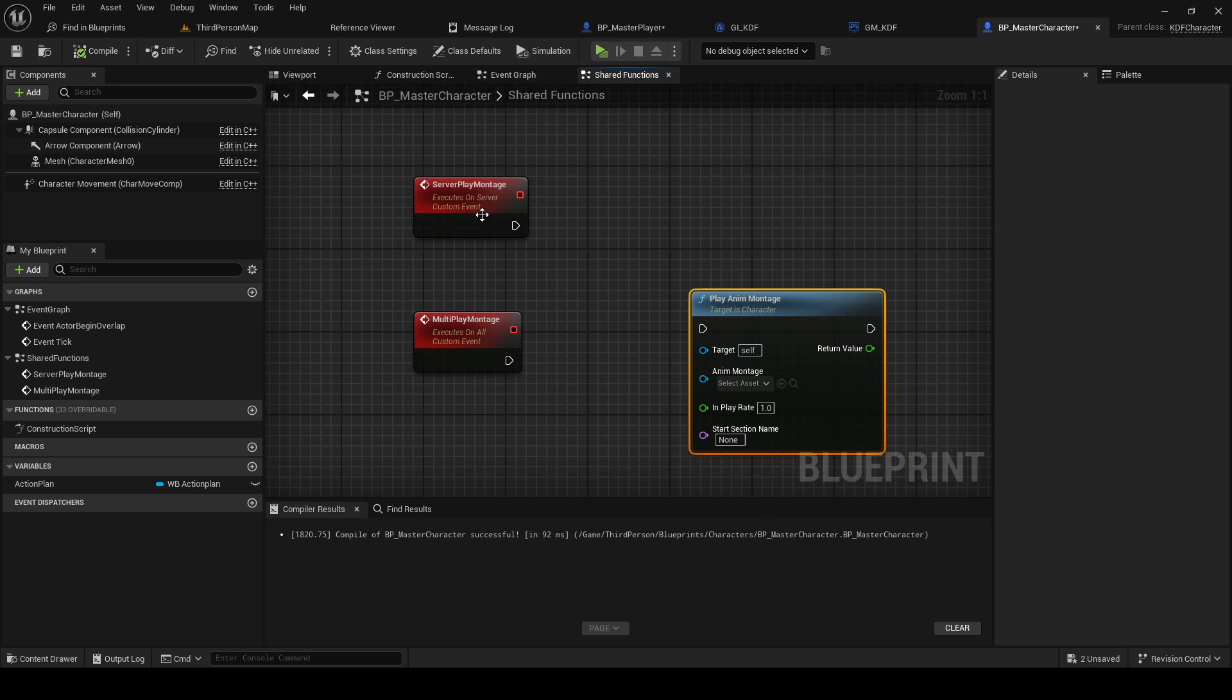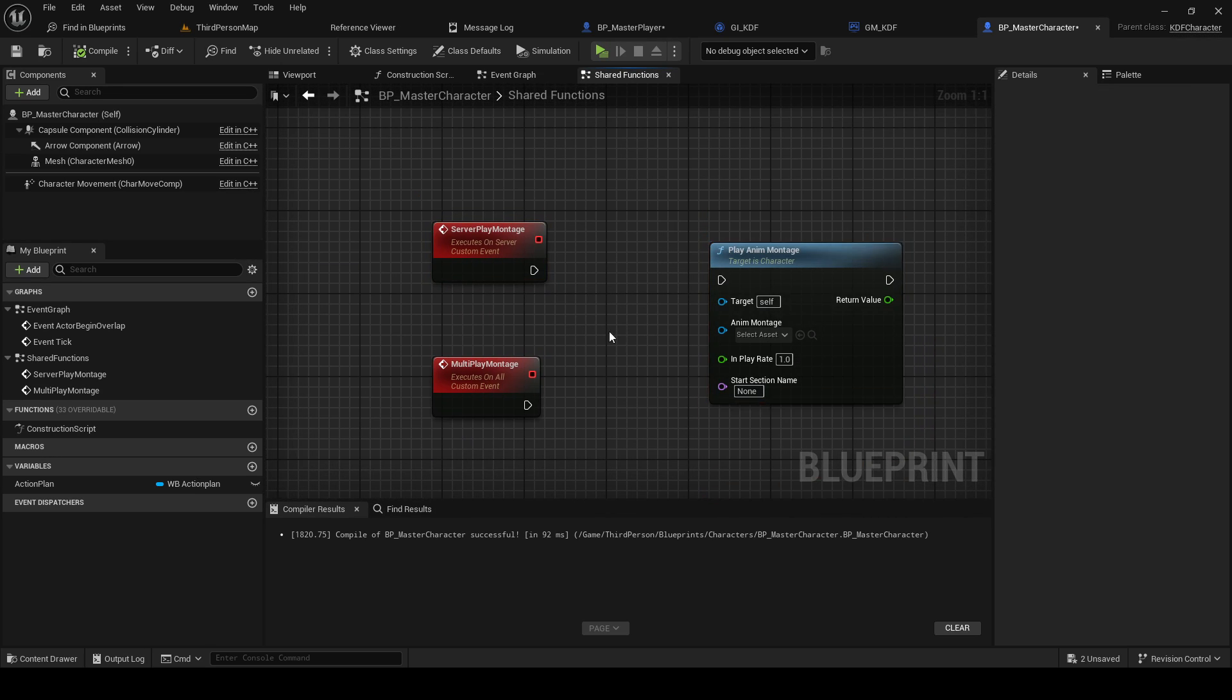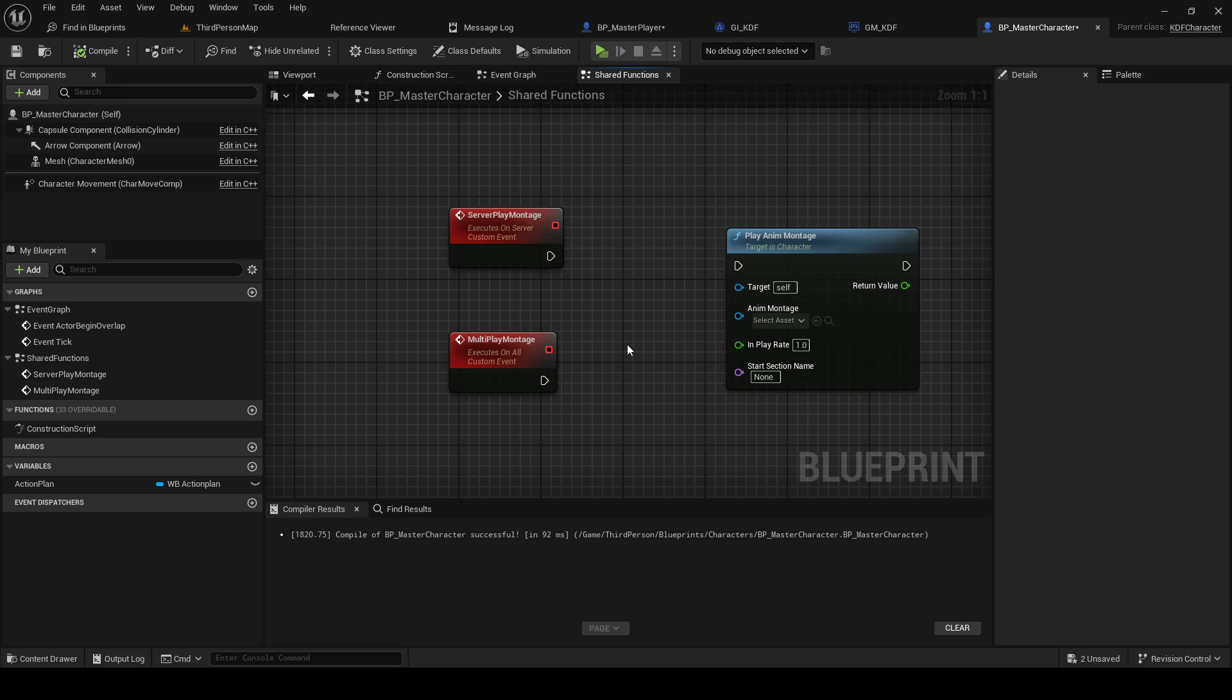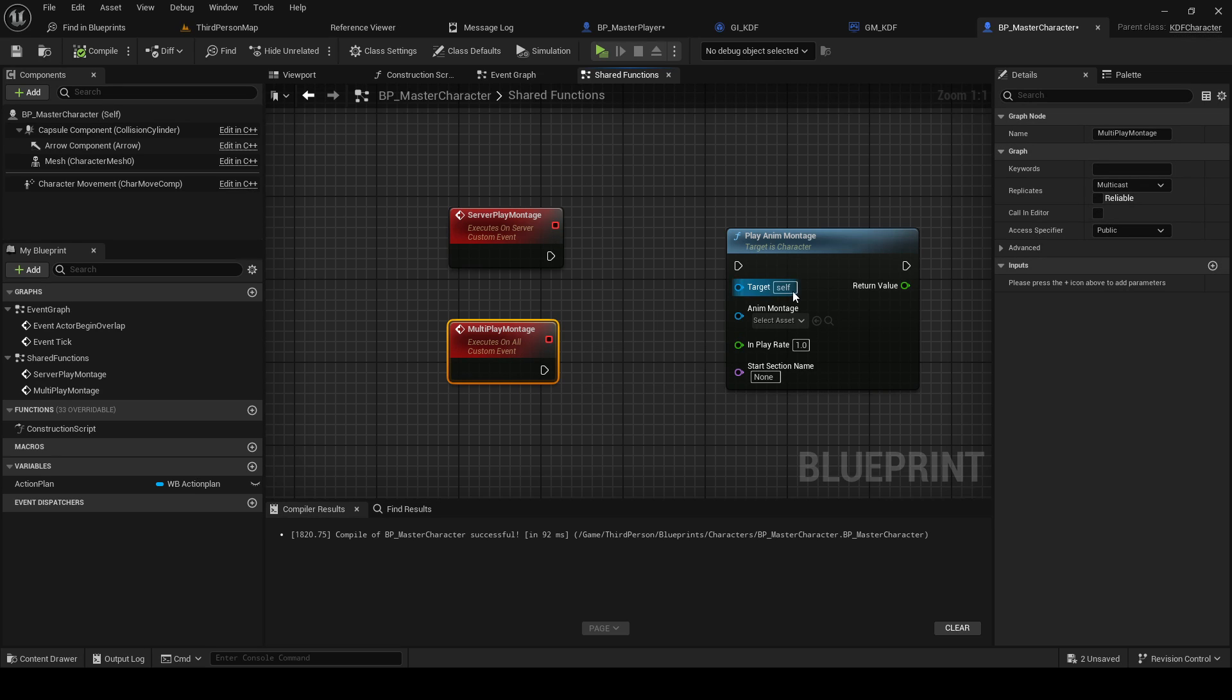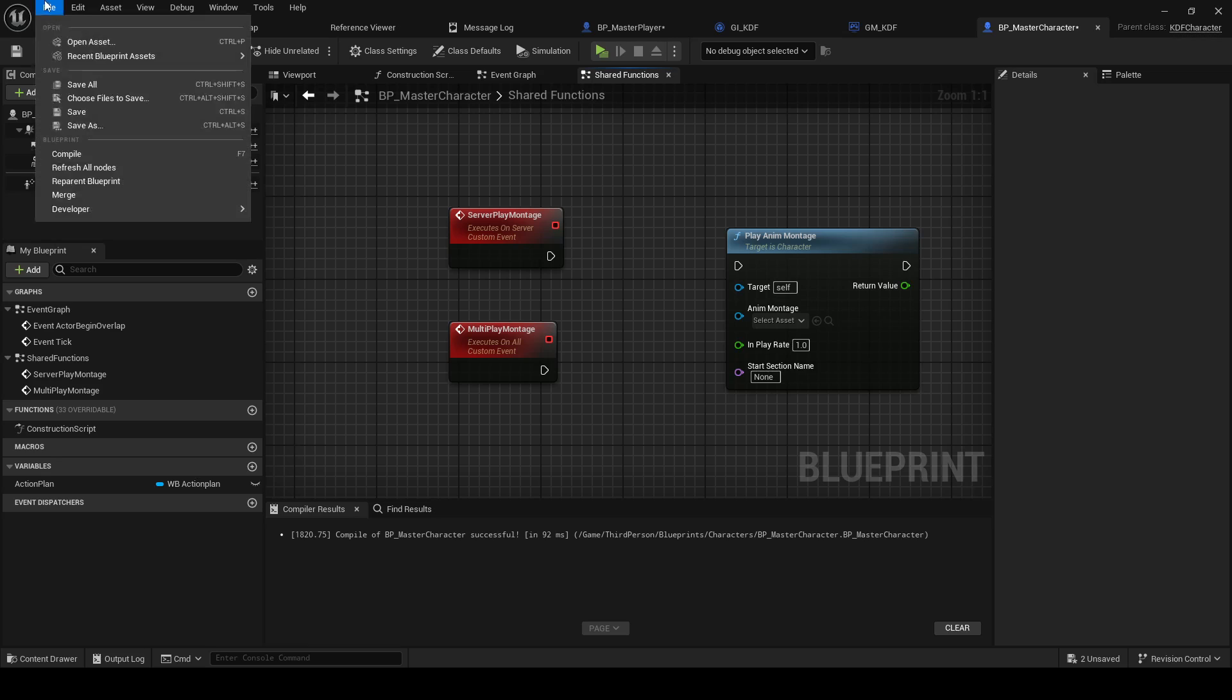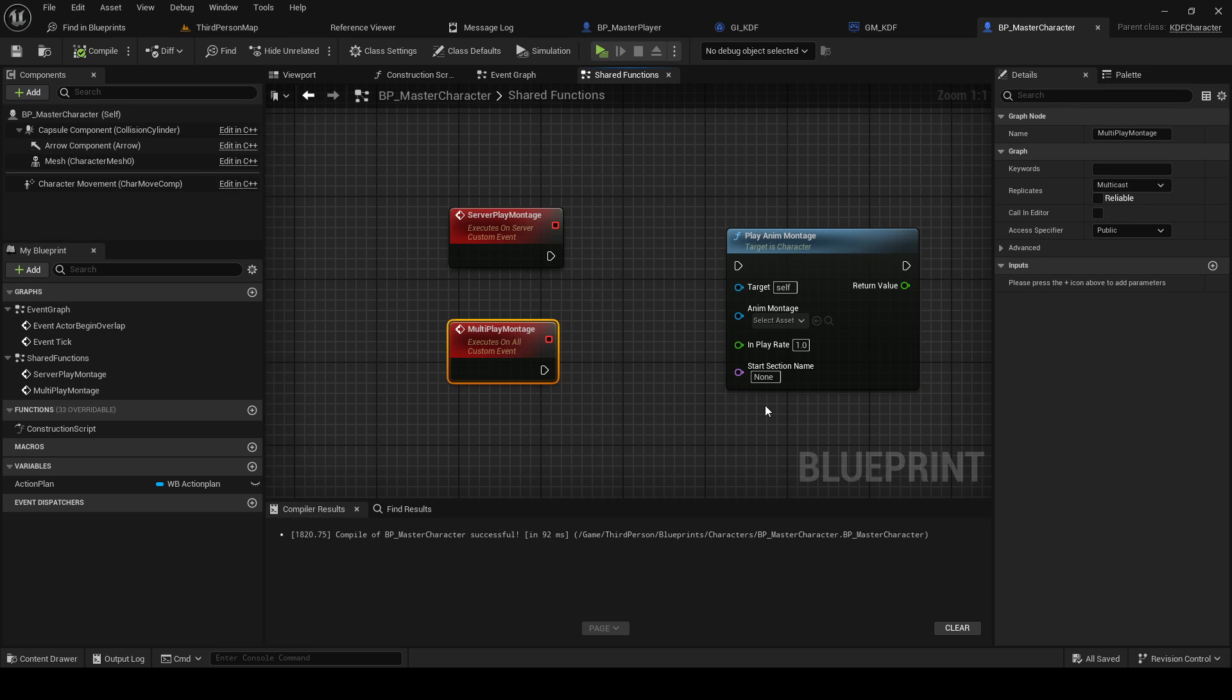In order for all clients to see this we need to multicast it because it's a one-off event. You have several ways to replicate stuff all the time. We can either just use replicated variables, we could use rep notify functions, or we could multicast. And those are basically the main three ones that we need.